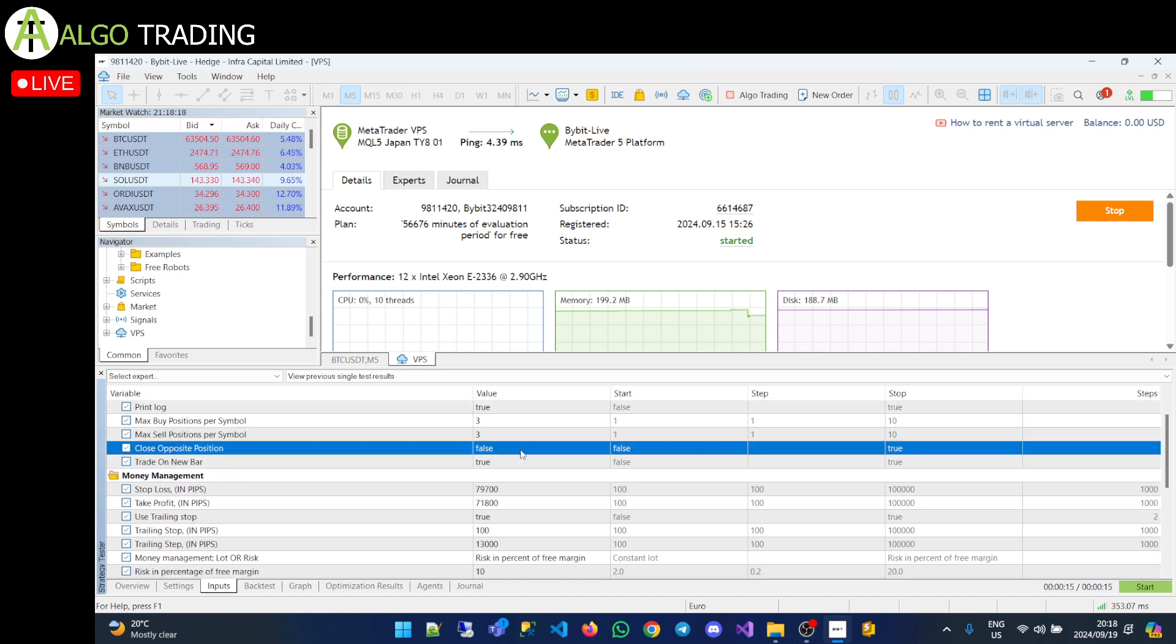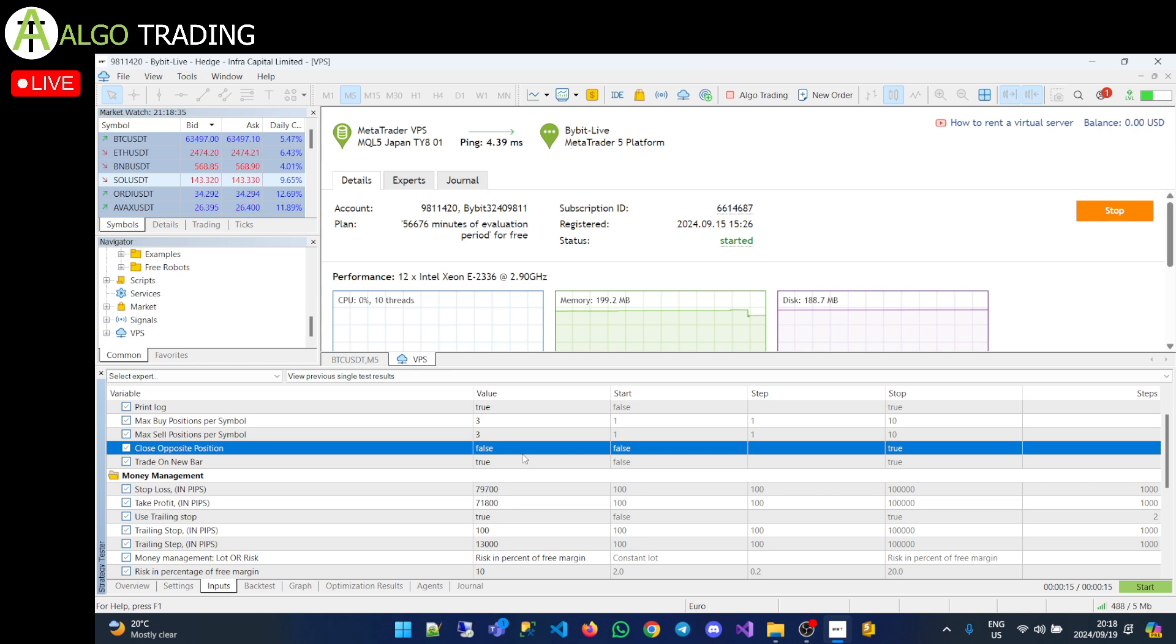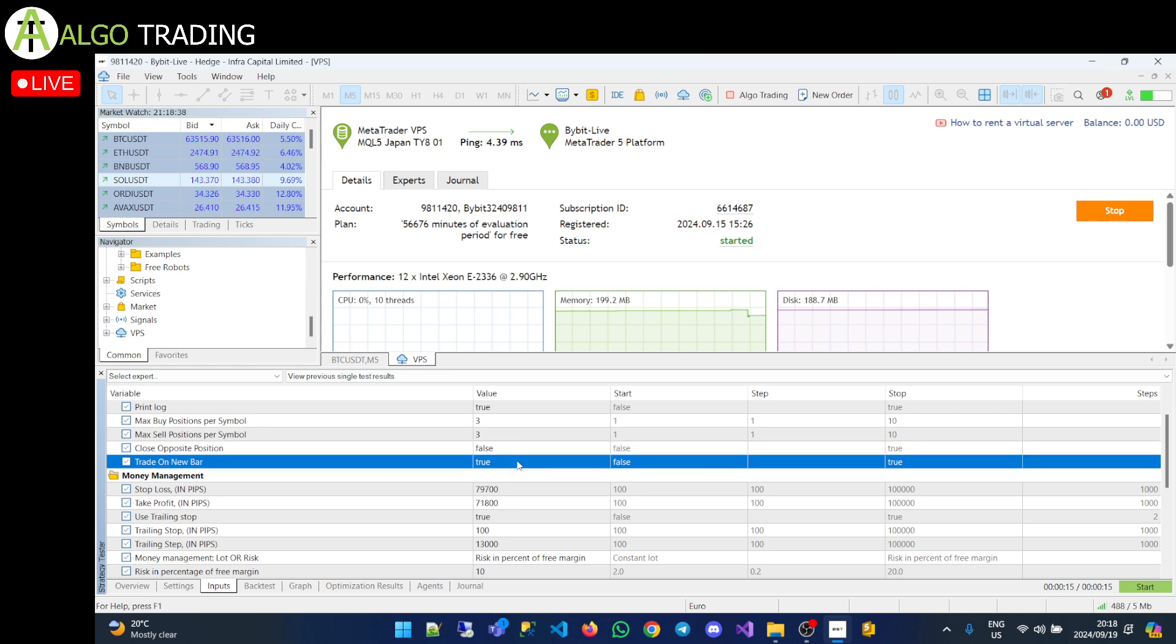Close opposite position means that if you're in a buy position and a sell opens up, it will close the buy position. I normally just keep it to false, but it is an option if you want to trade that way. So every time it opens up a buy, close the sell, or every time it opens up a sell, close the buy. Trade a new bar basically says what it says. It says only look for new trades on the open of a new bar.